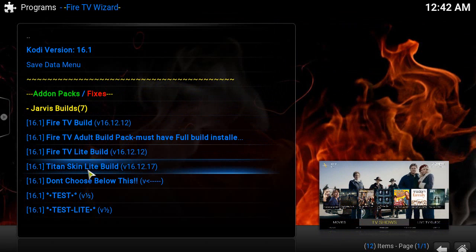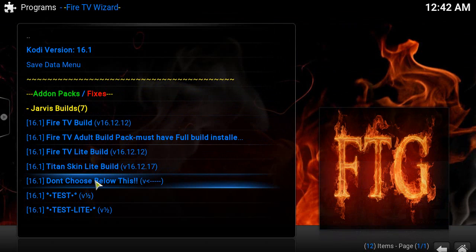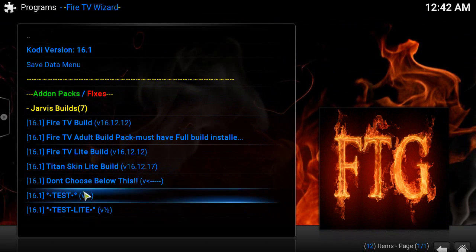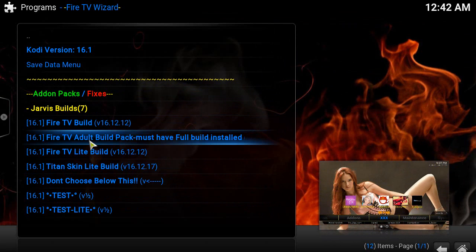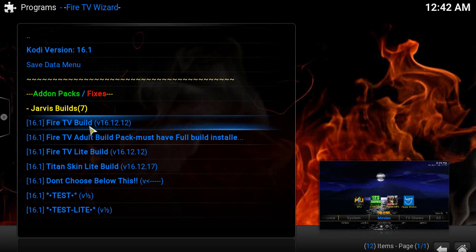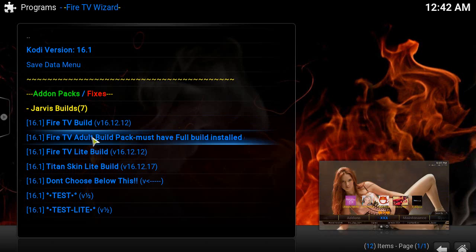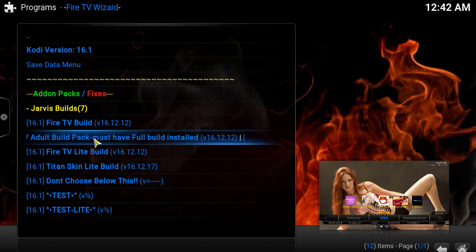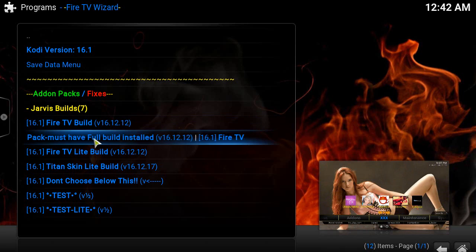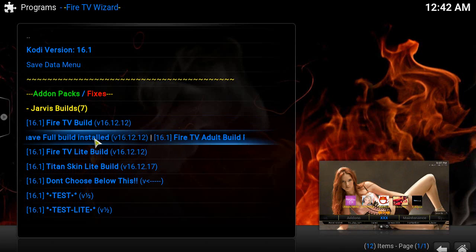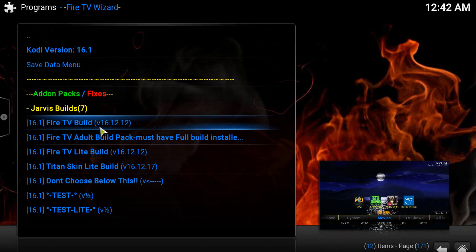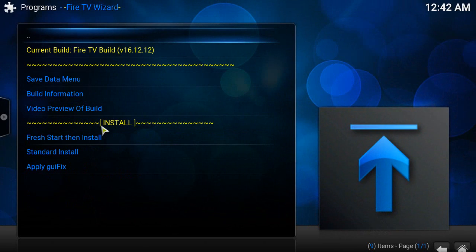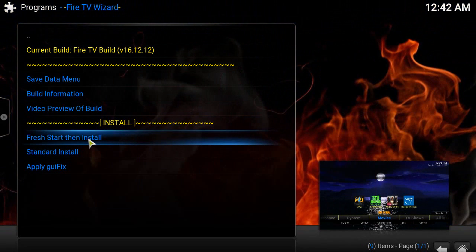The Jarvis builds are Fire TV Build, Fire TV Adult Build Pack, Fire TV Lite Build (a smaller version), and Titan Skin Lite Build. I guess these are for testing. The one we showed in the beginning was the Fire TV Build. If you want, you can install the Adult Build if you want adult add-ons, which is pretty cool. But for now we're going to use Fire TV Build because that's what we demonstrated at the beginning.